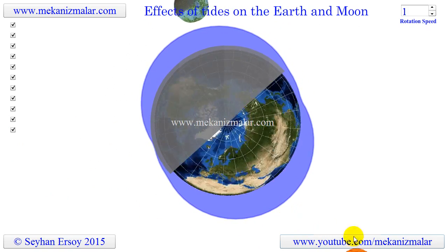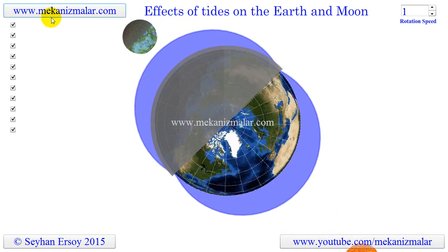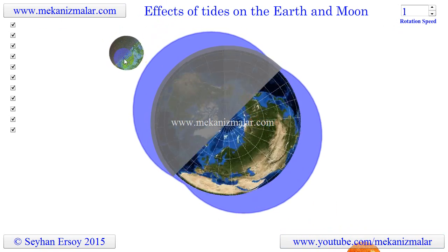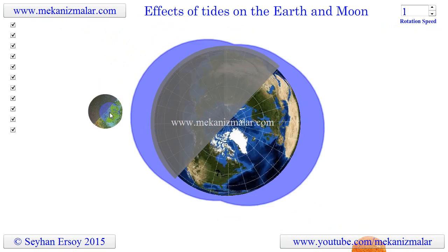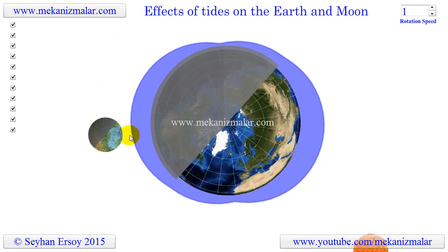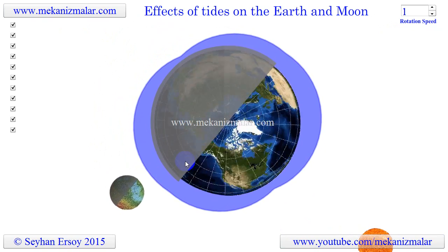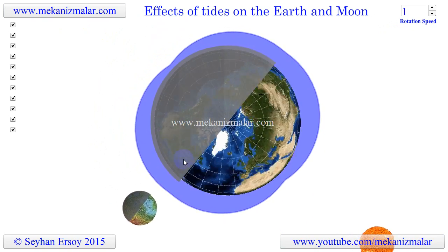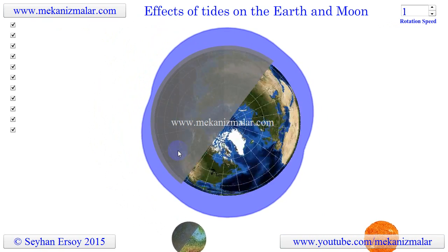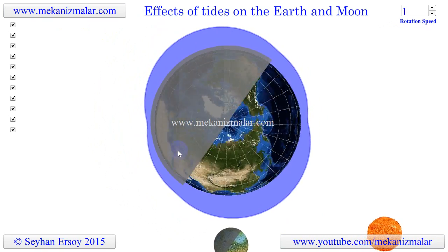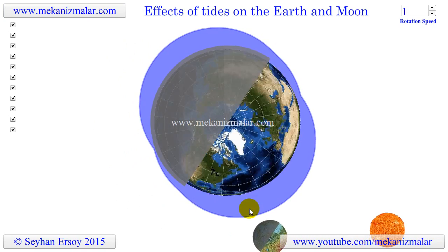Please notice that the Moon is always showing only one face to the Earth because it is tidally locked to the Earth. Thank you for taking the time to watch our video. If you enjoyed this video and found it to be useful, please subscribe to my channel and hit the like button. We appreciate your support.